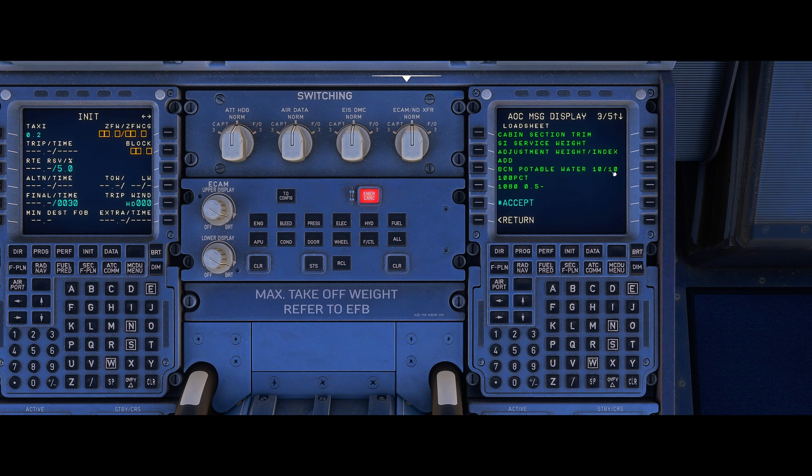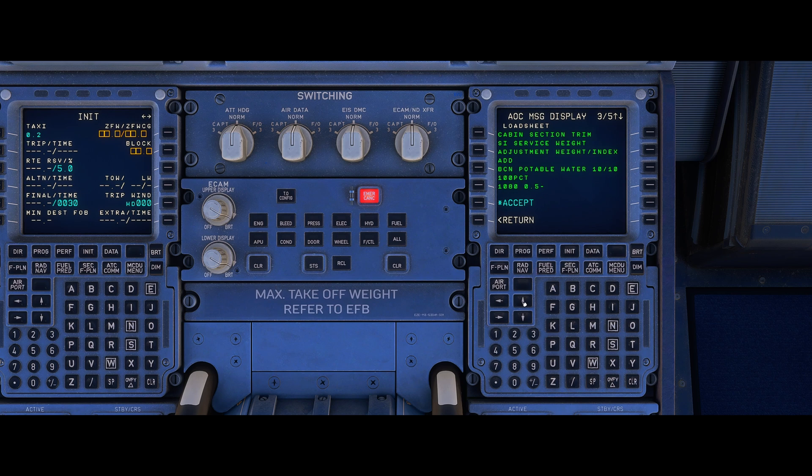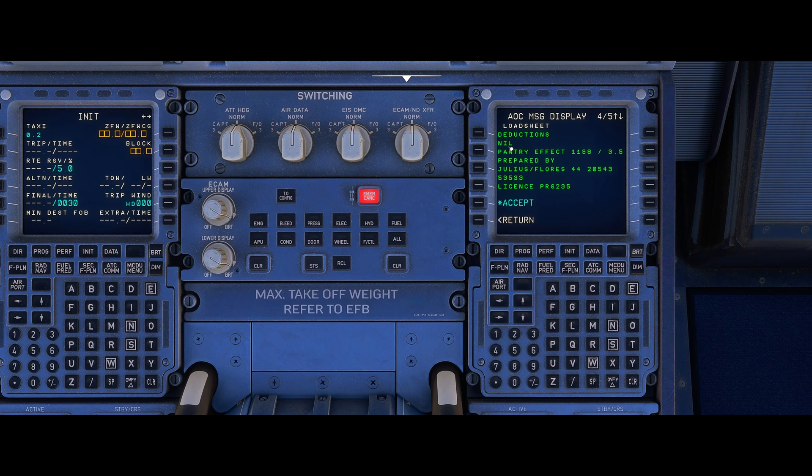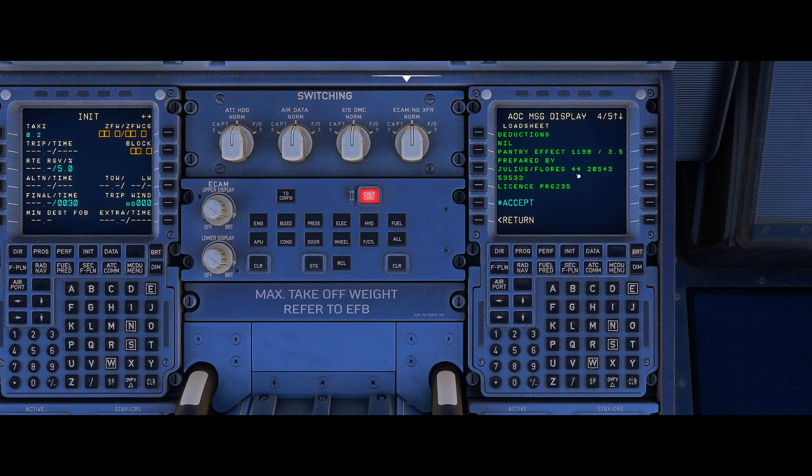Then we've got our zero fuel weight center of gravity here which we'll throw into the MCDU on the unit B page shortly and it's 28 on the trim. And the next line shows how many passengers we've got in each section of the aircraft.